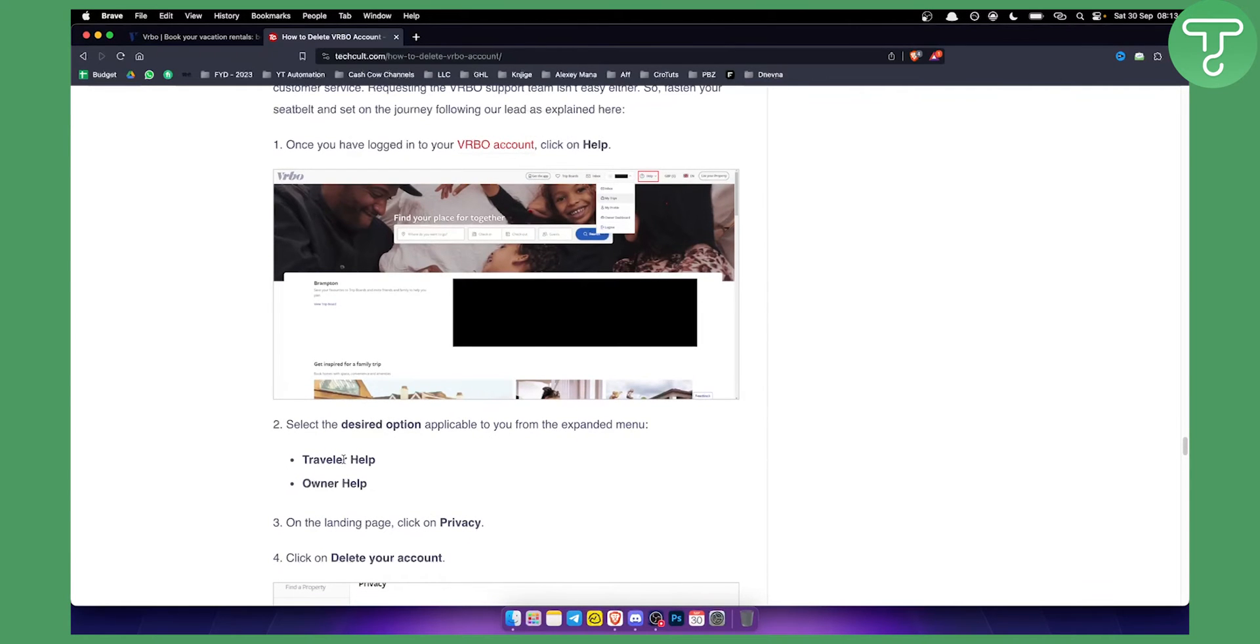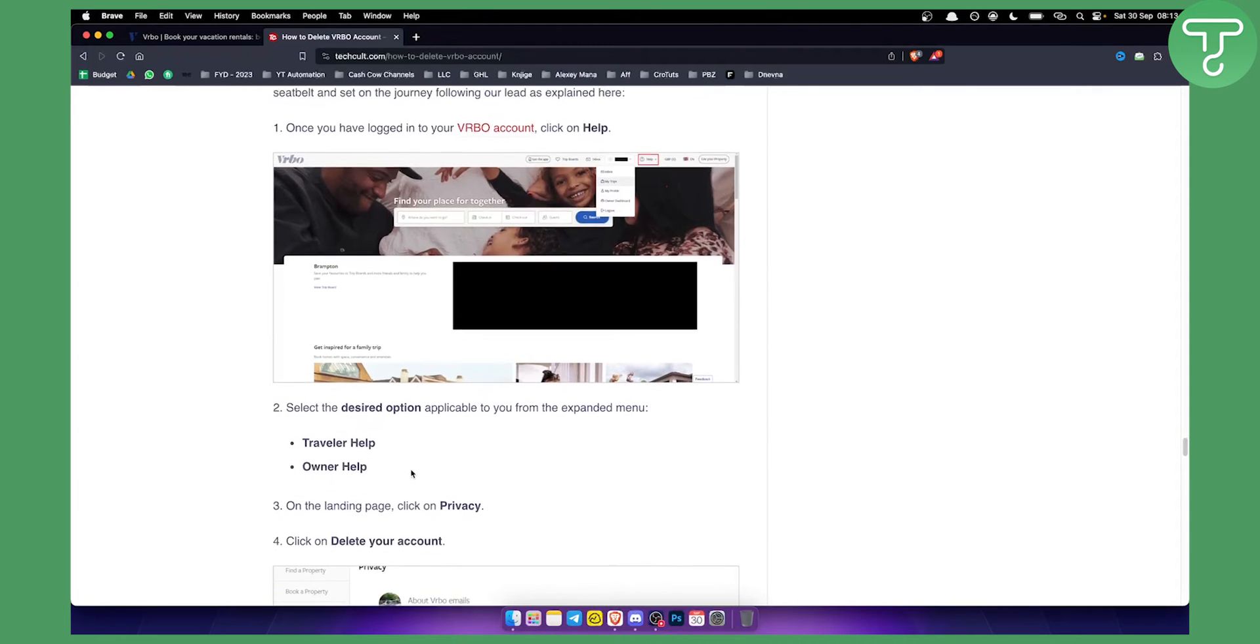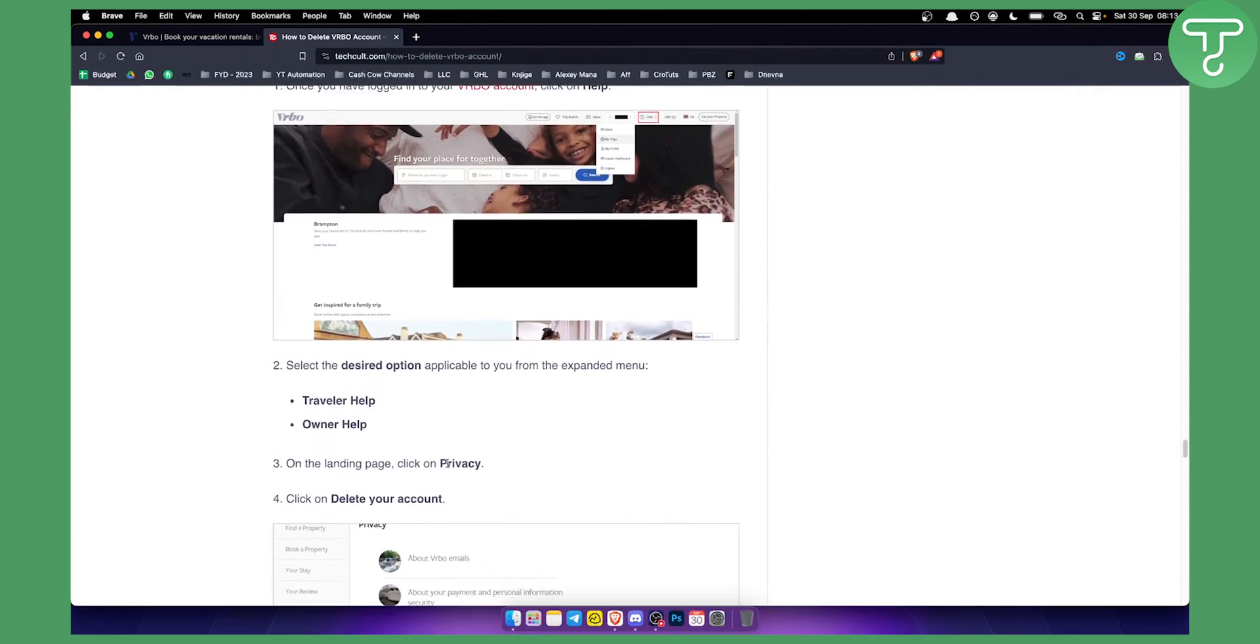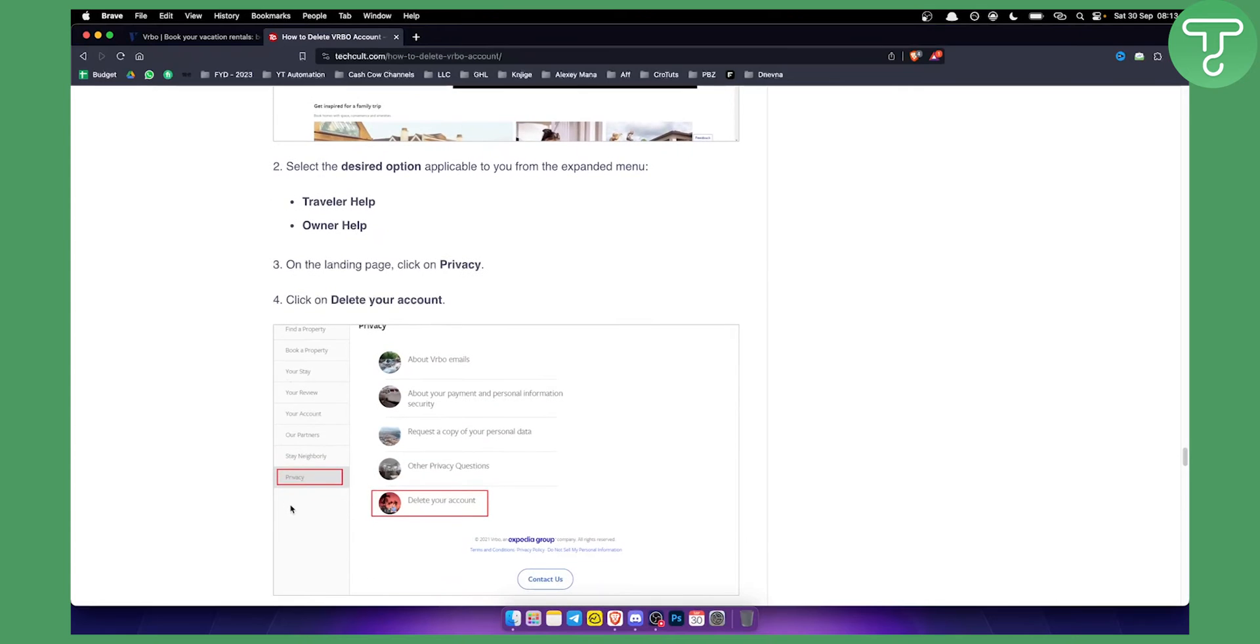So if you are owner or if you're a host, just click owner help and on the landing page click on privacy. This is how it's going to look like right here.